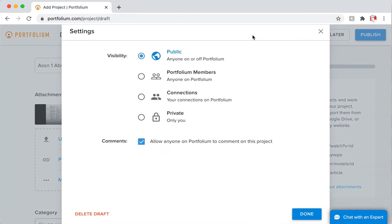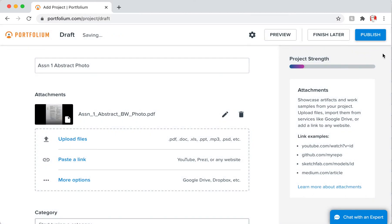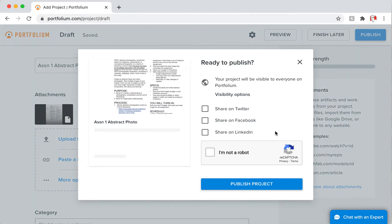So you click on this gear, and right now I have it set to public, although you have to be careful—I think it defaults to private. I may have made an overall larger change, but this is where it gets changed to public. Then you choose Done, and then Publish, and then Publish Project.